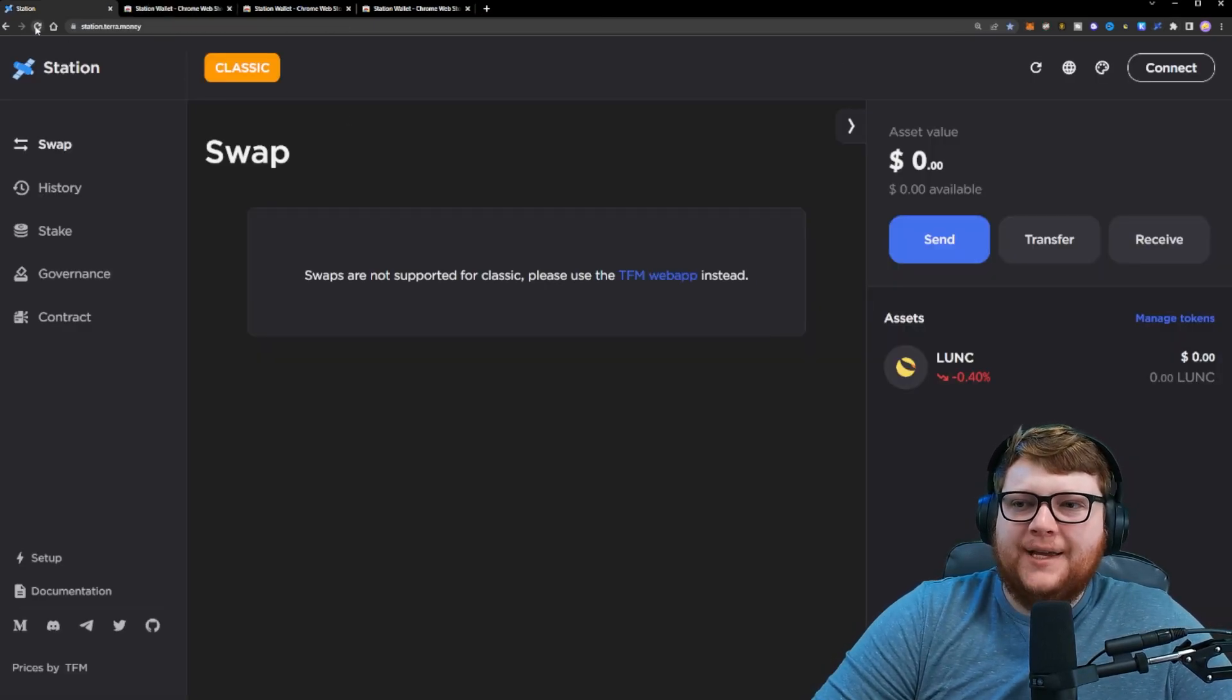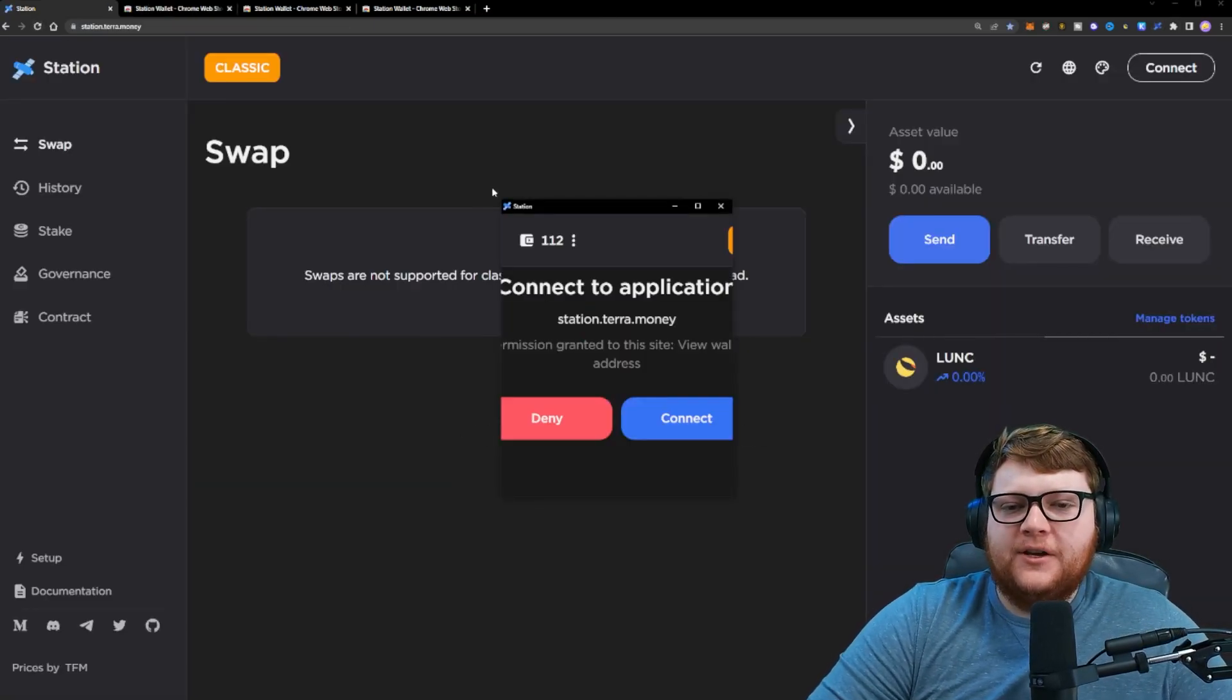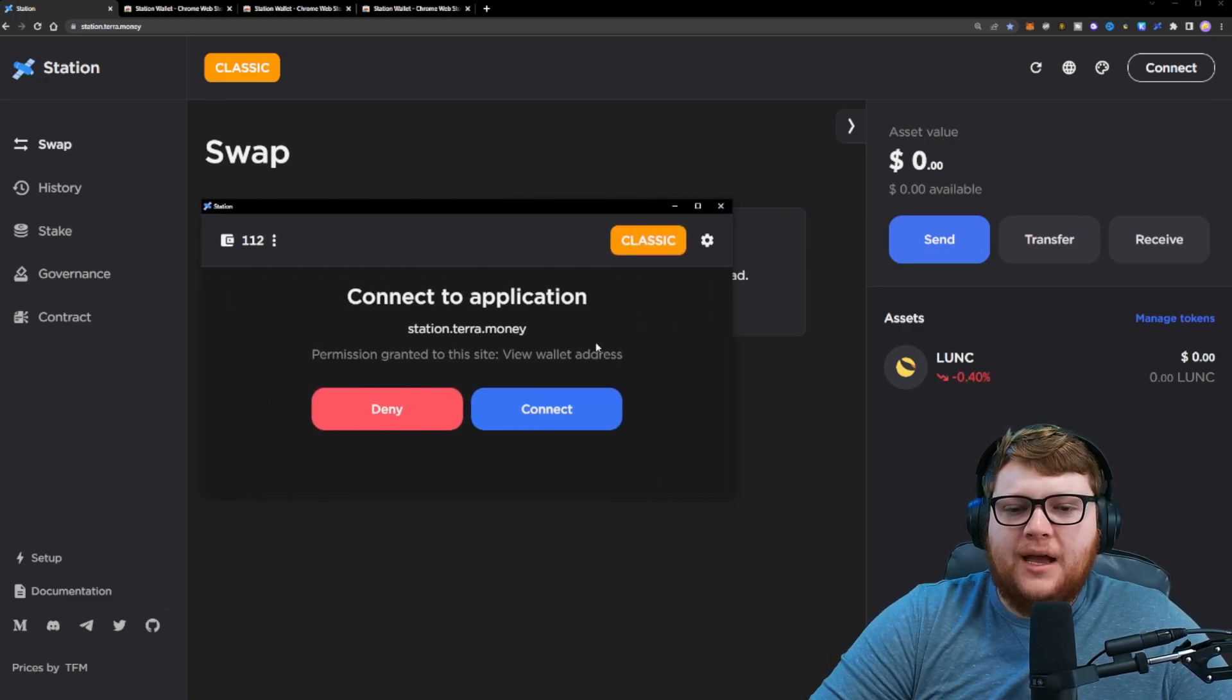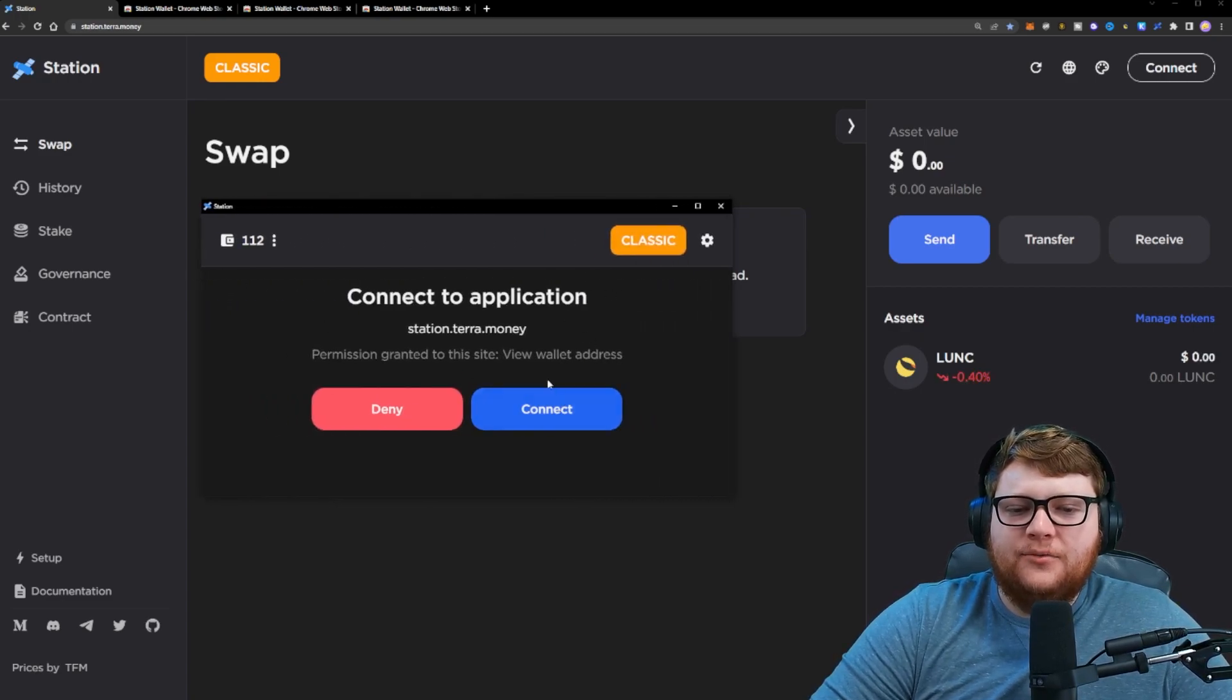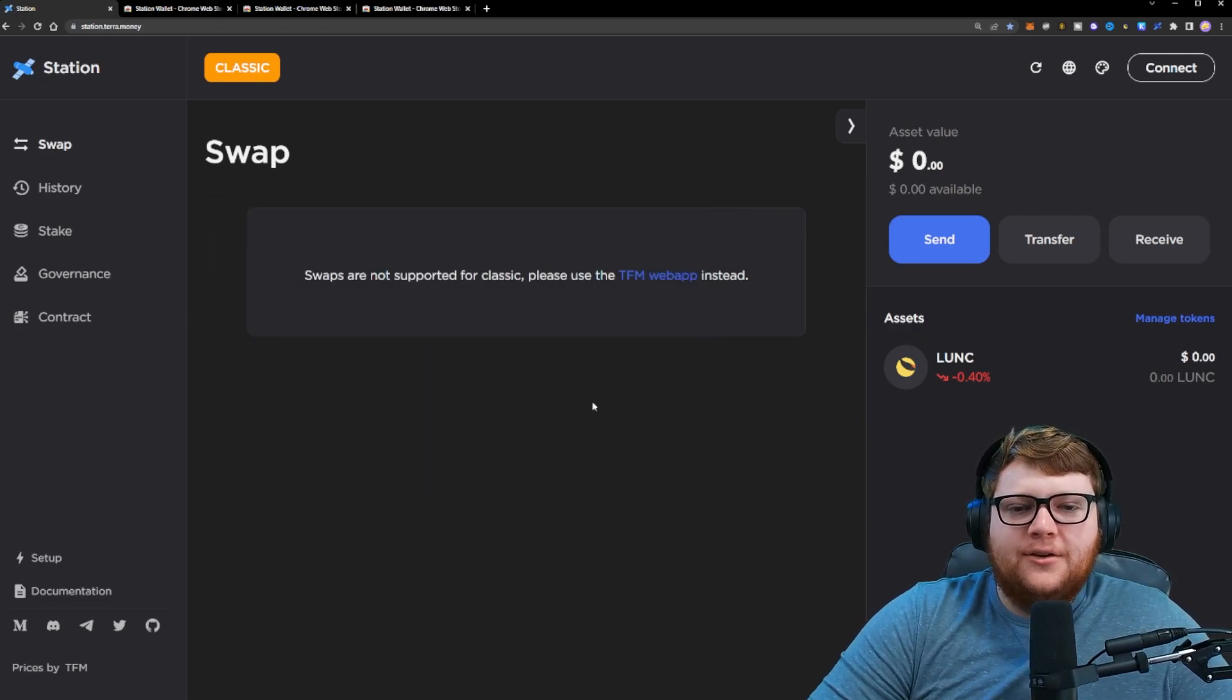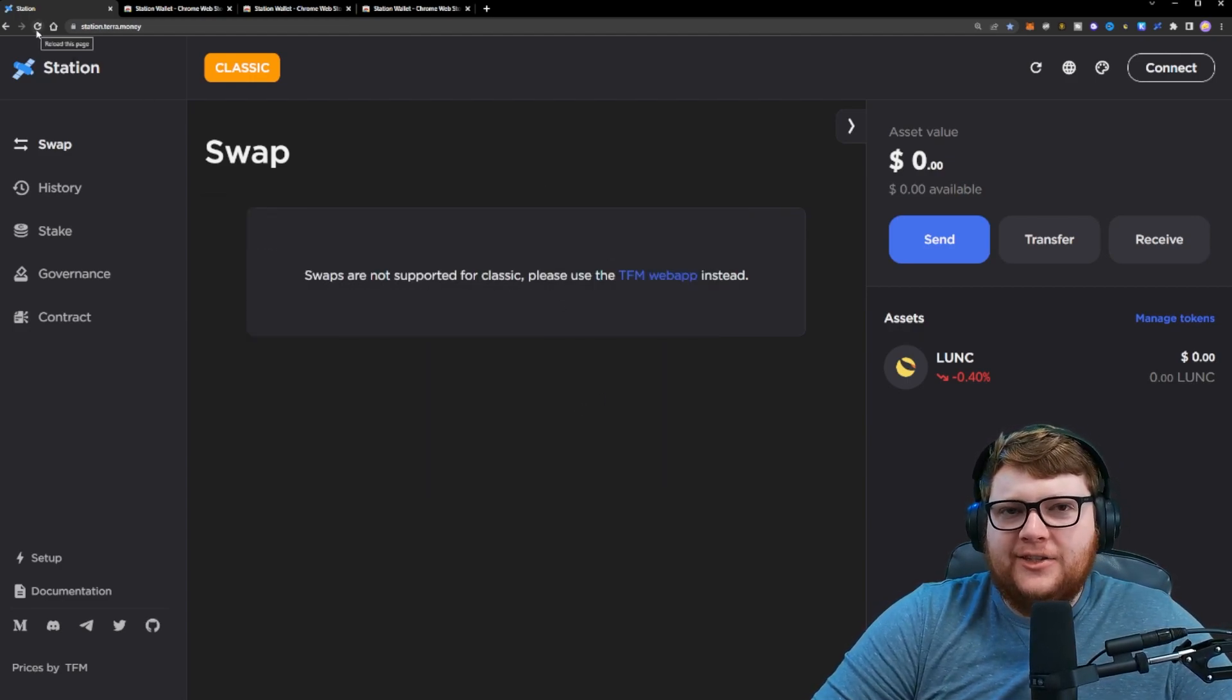Great. Now that we have the wallet set up, we can go back to the station website, click refresh, and you'll get this pop-up. It says connect to application. It's going to try and connect your wallet to this application. It's going to be your wallet address. Click connect, give it a second.